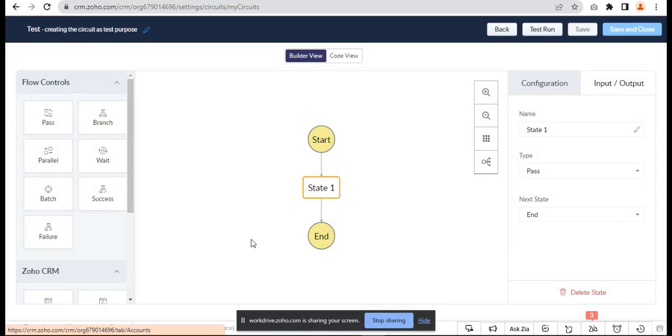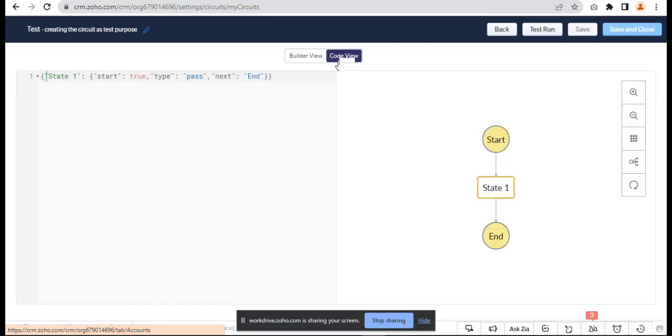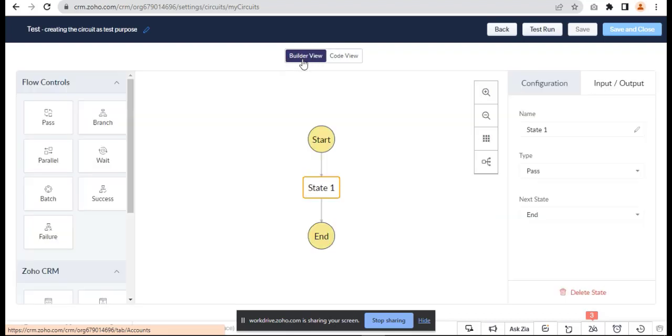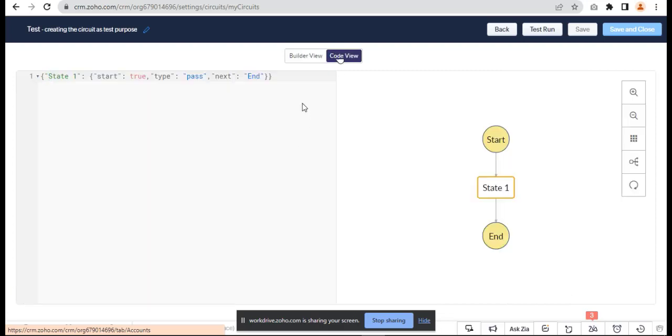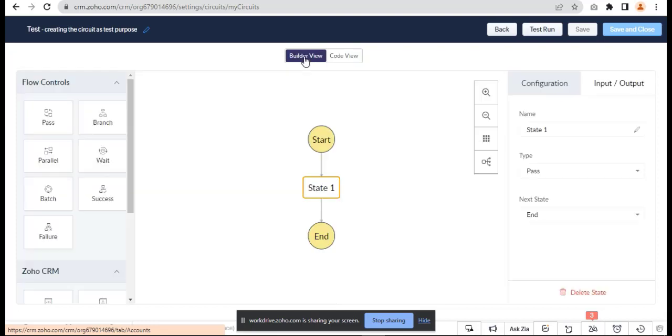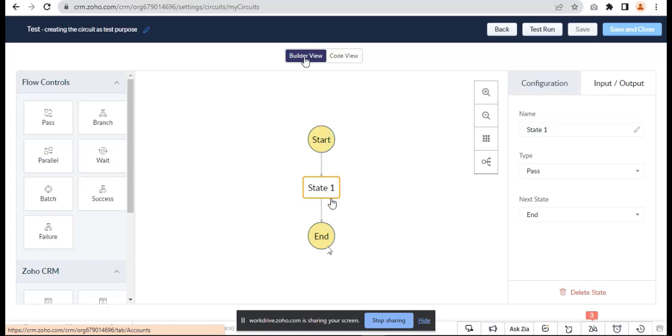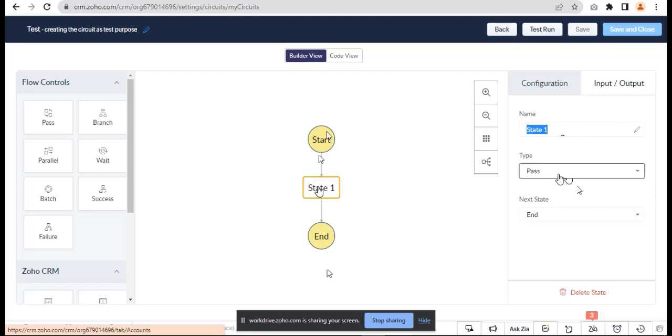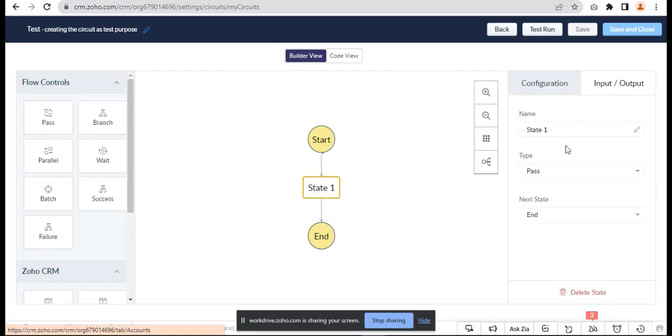In the flow, there are two things: Builder View and Code View. Whatever we do in the builder should be reflected in the code view. First, we need to begin it and we need to end it. Between the begin and end stage, there will be a lot of stages associated.